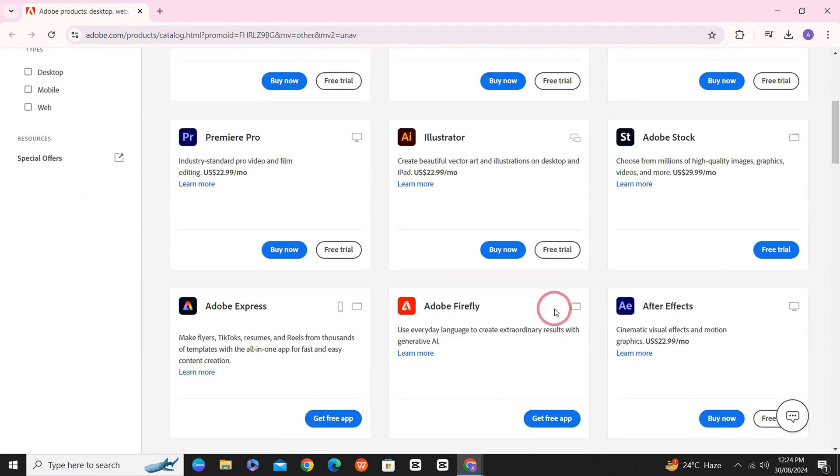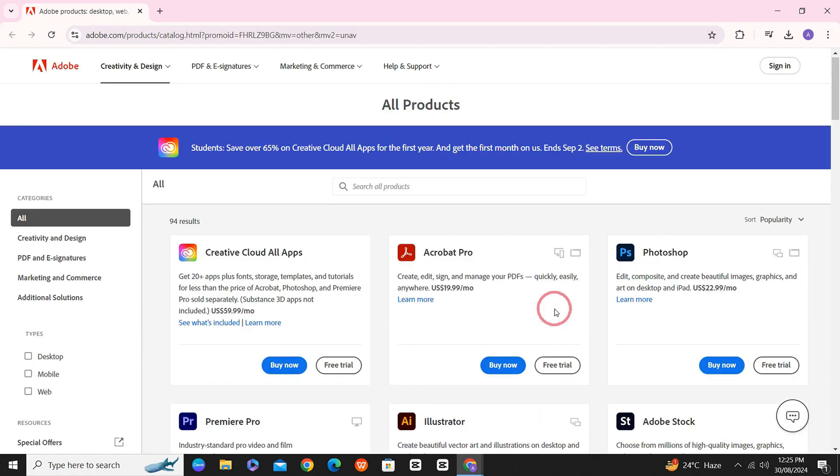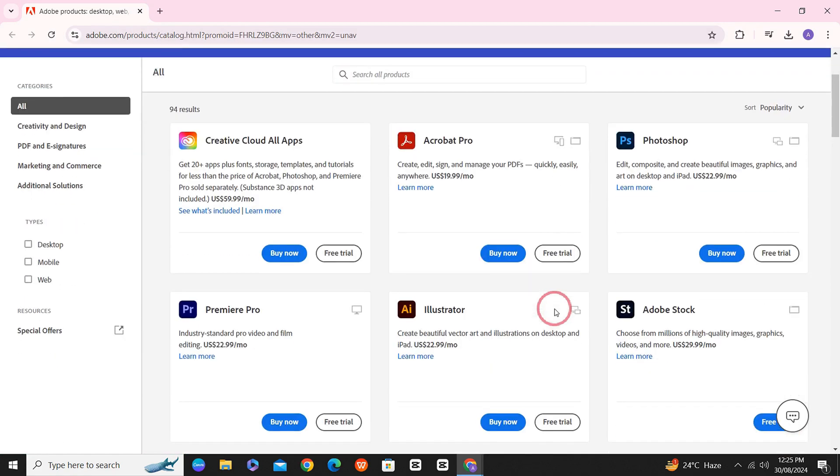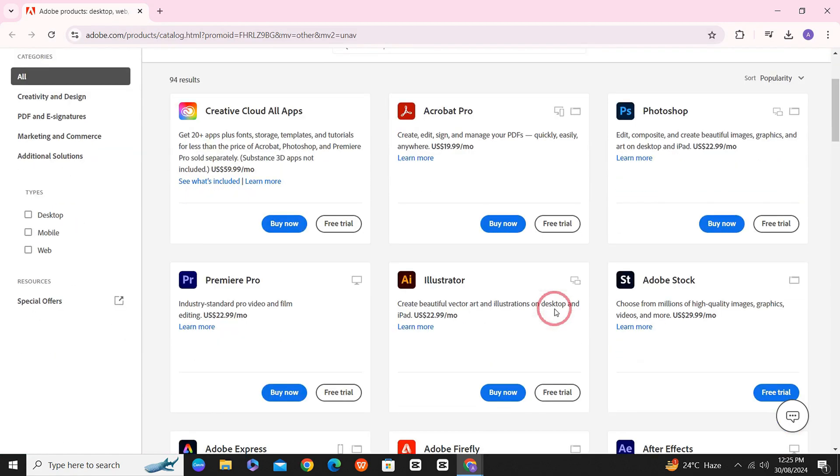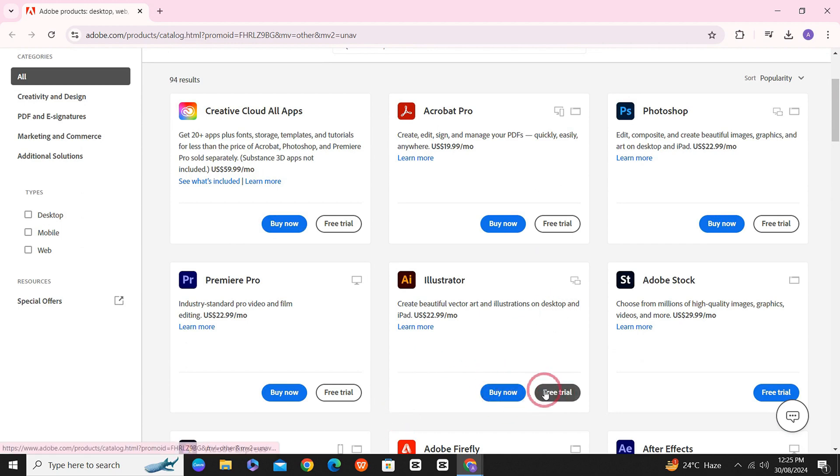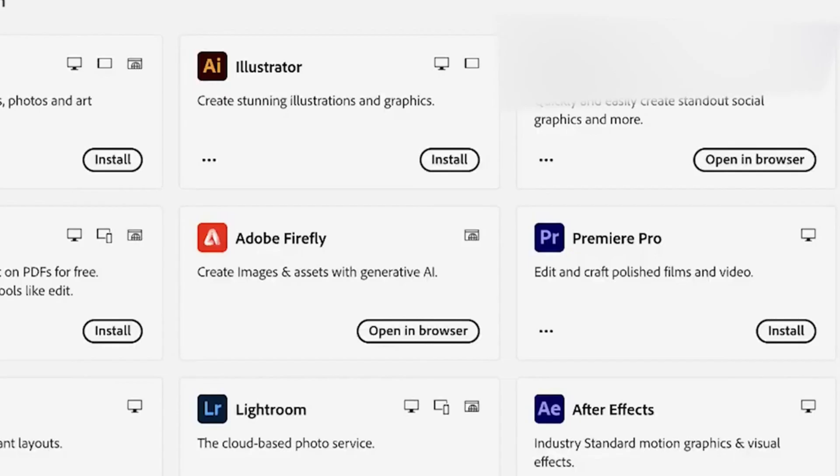If you still see buy now and free trial options, simply sign back in with the email you entered when getting the subscription. You will then see a window with the options to download or install.